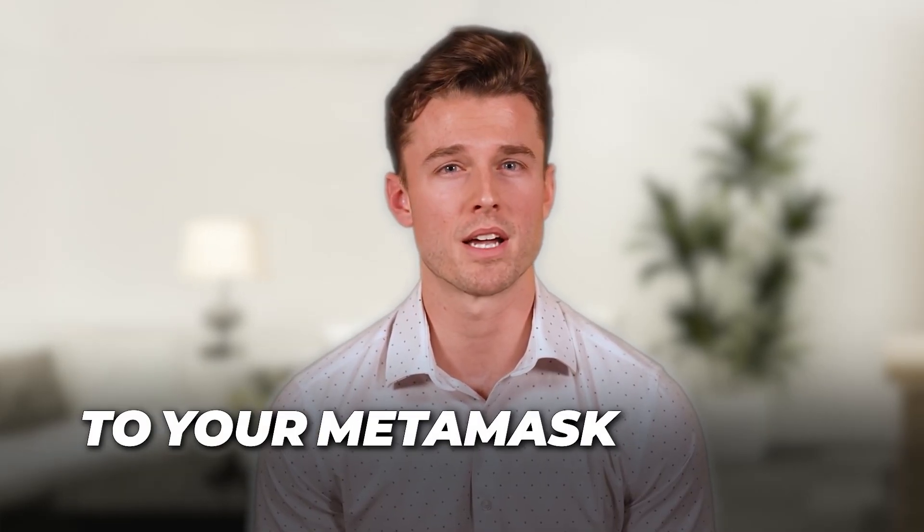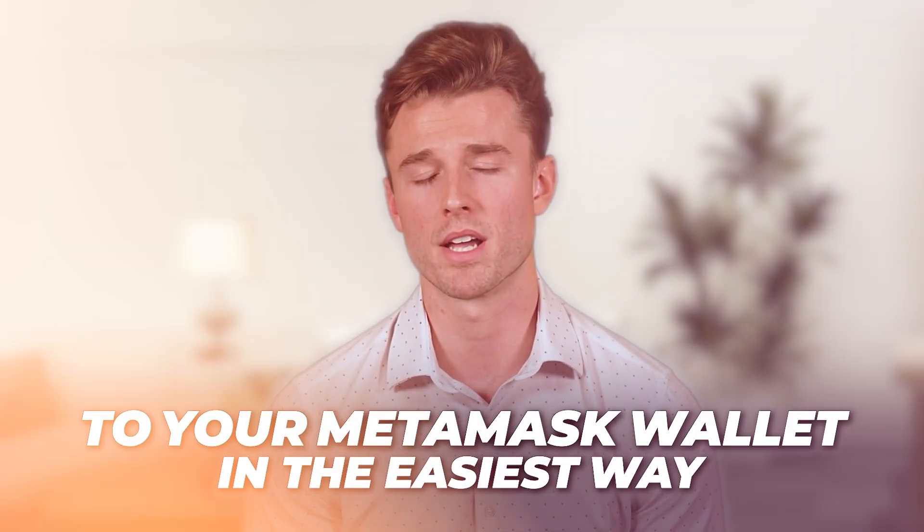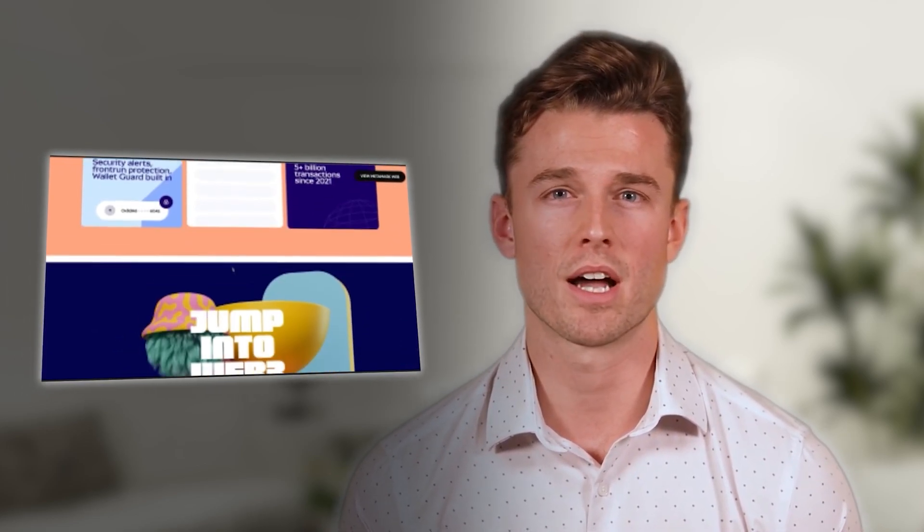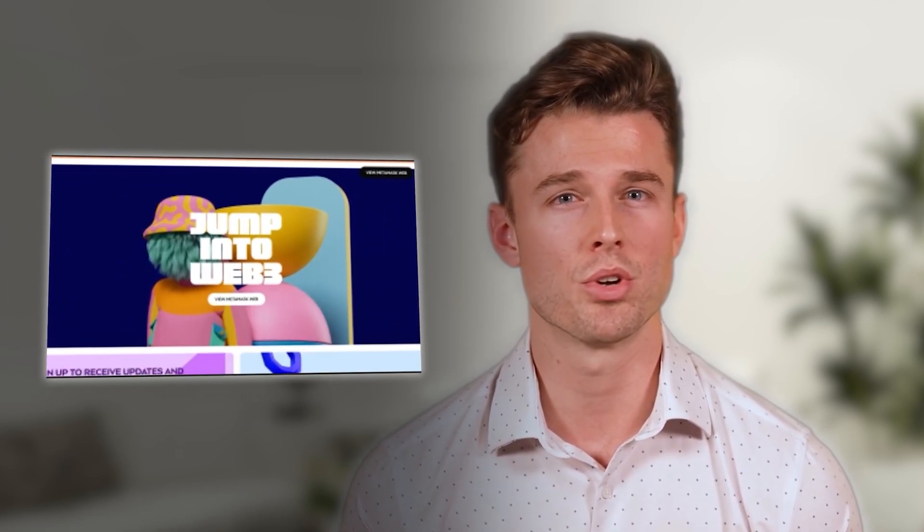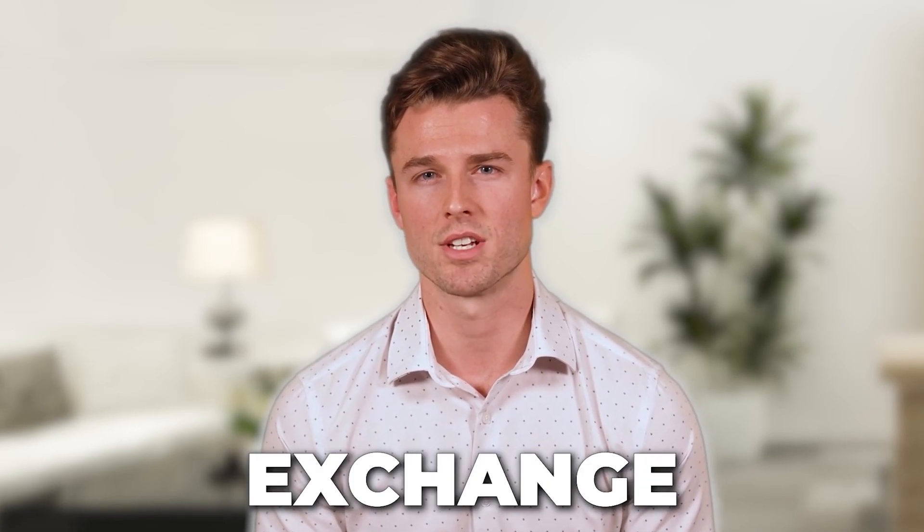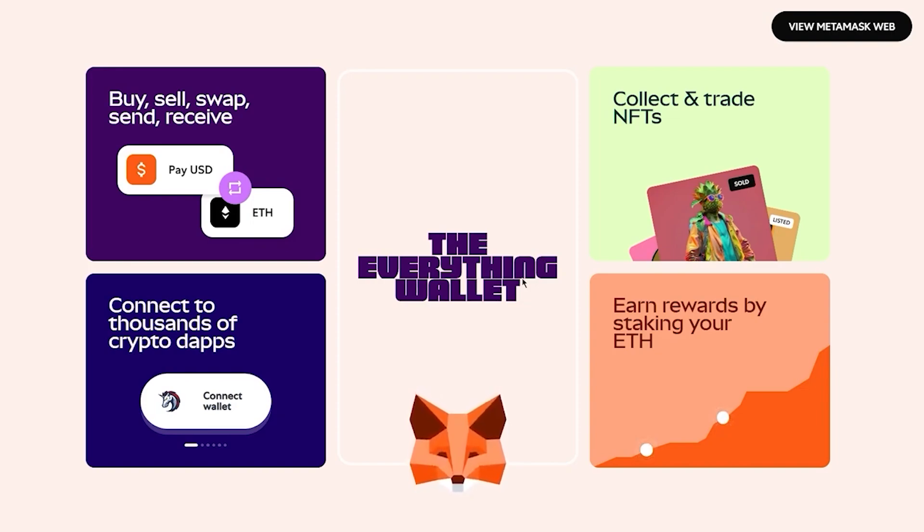MetaMask, as we all know, is one of the top most used wallets in the crypto exchange world. MetaMask is extremely trustworthy and it's up there with blockchains like the Binance Smart Chain or the Avalanche chain.